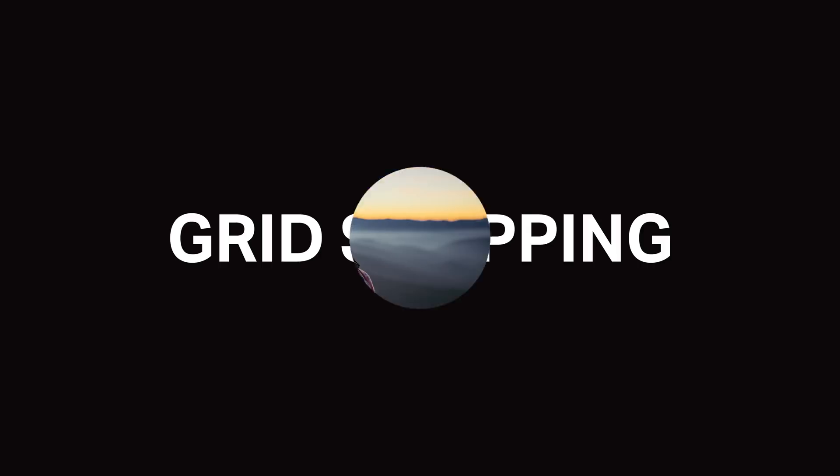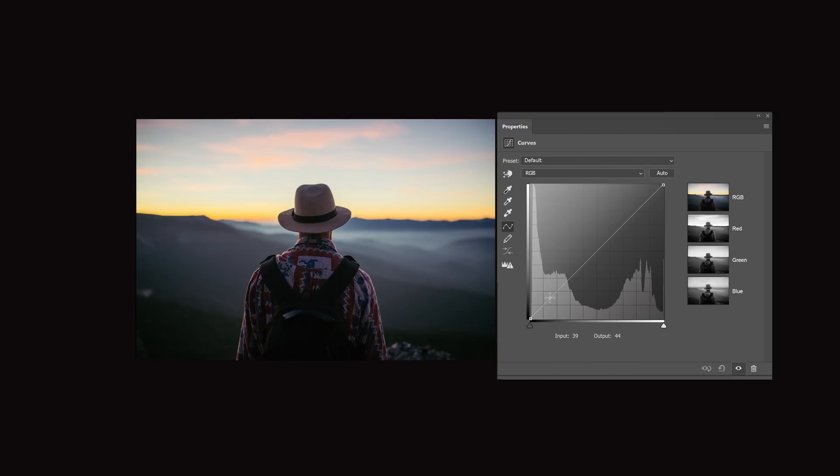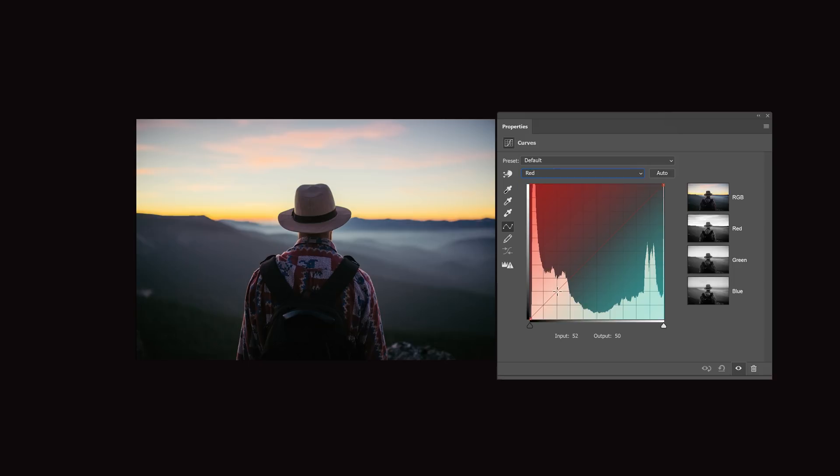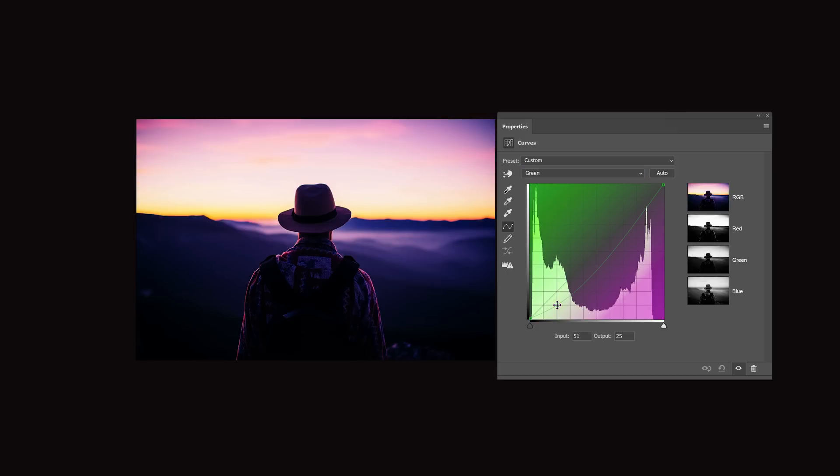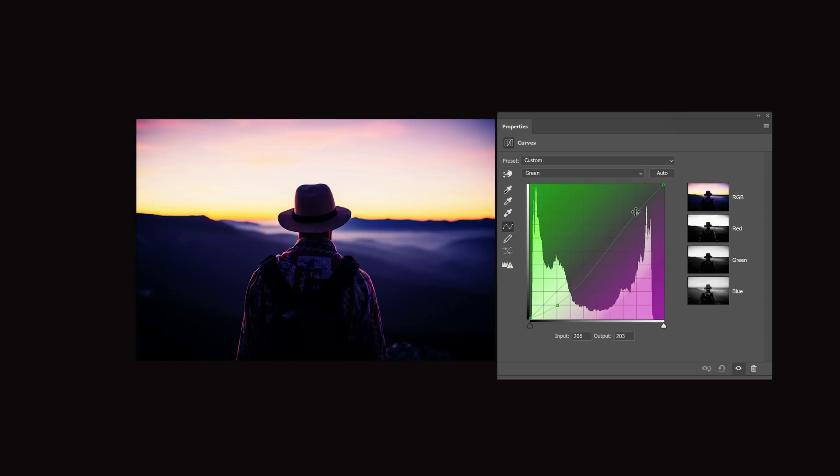Finally, the last improvement I have for Adobe and other software developers is to have an option for grid snapping. As mentioned earlier, getting the points to match up in the exact same position on multiple channels is really hard to do. And if you get any points off even slightly, you can end up with rough tones like this. With grid snapping, the points will snap to a grid in the background, making it easy for anyone to create complex RGB tone curves.